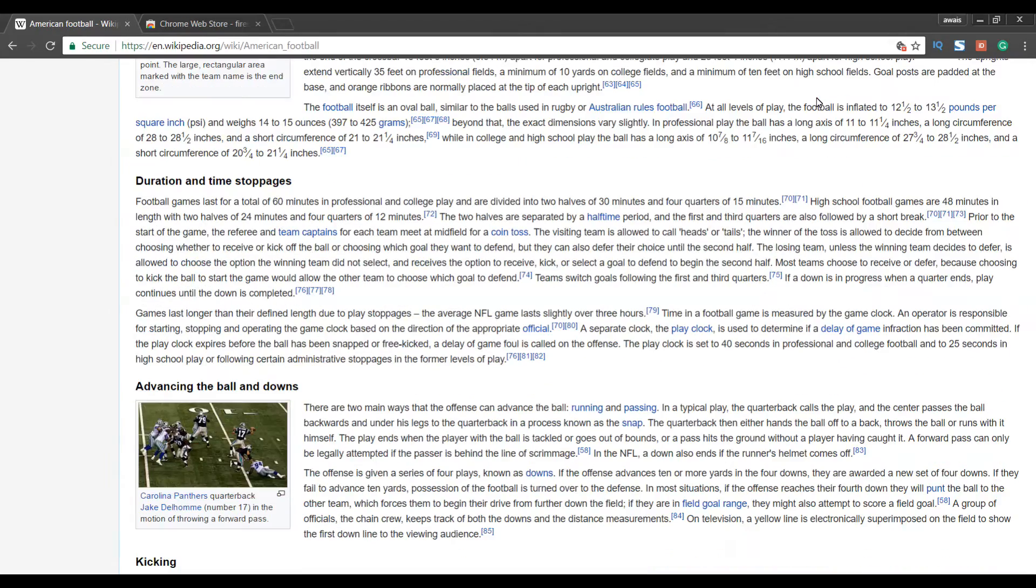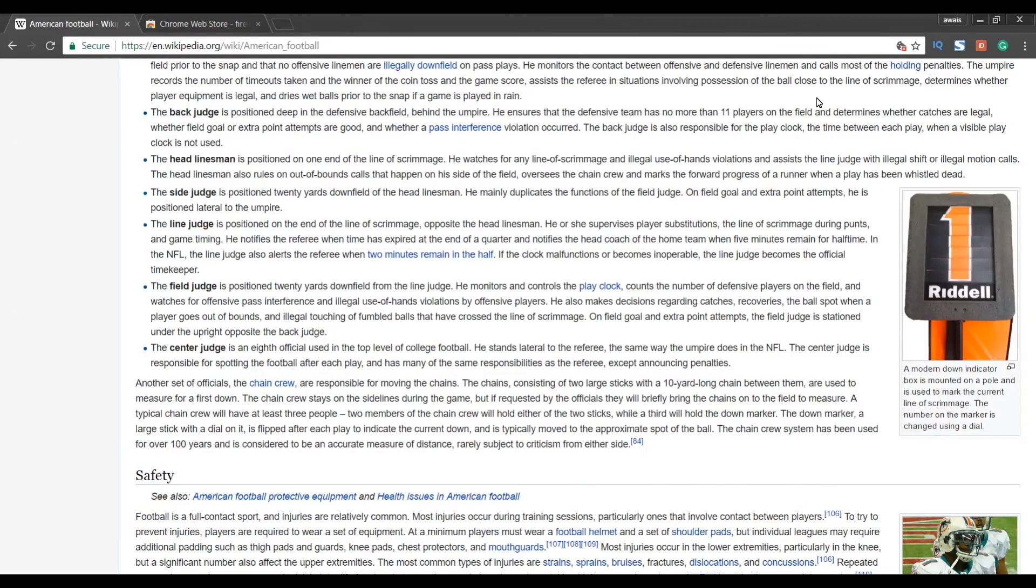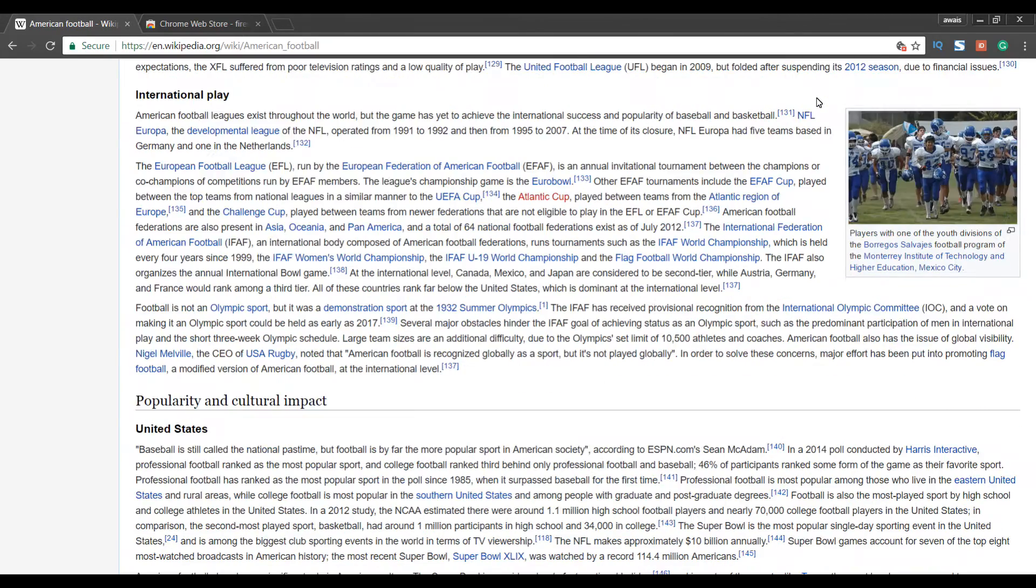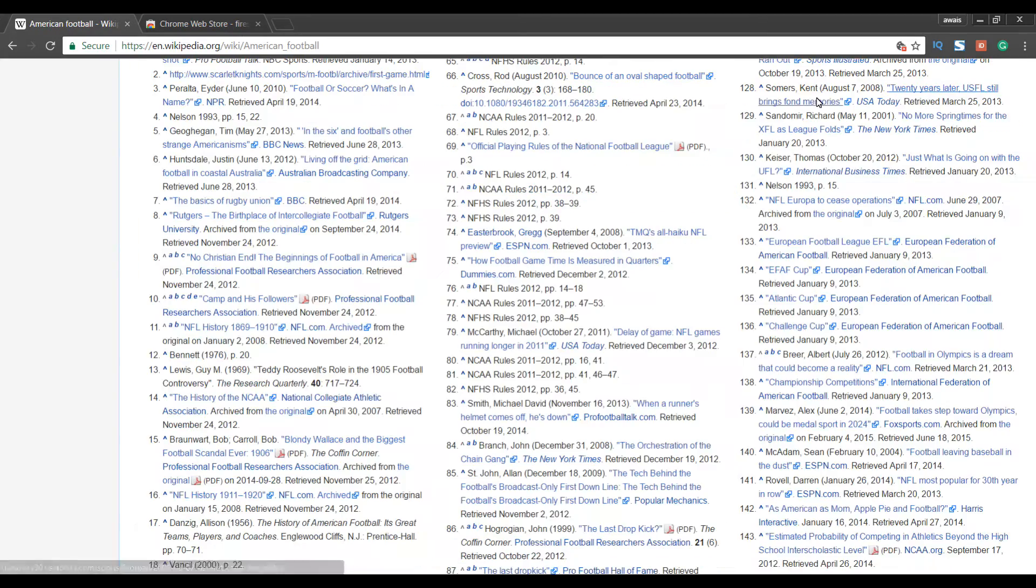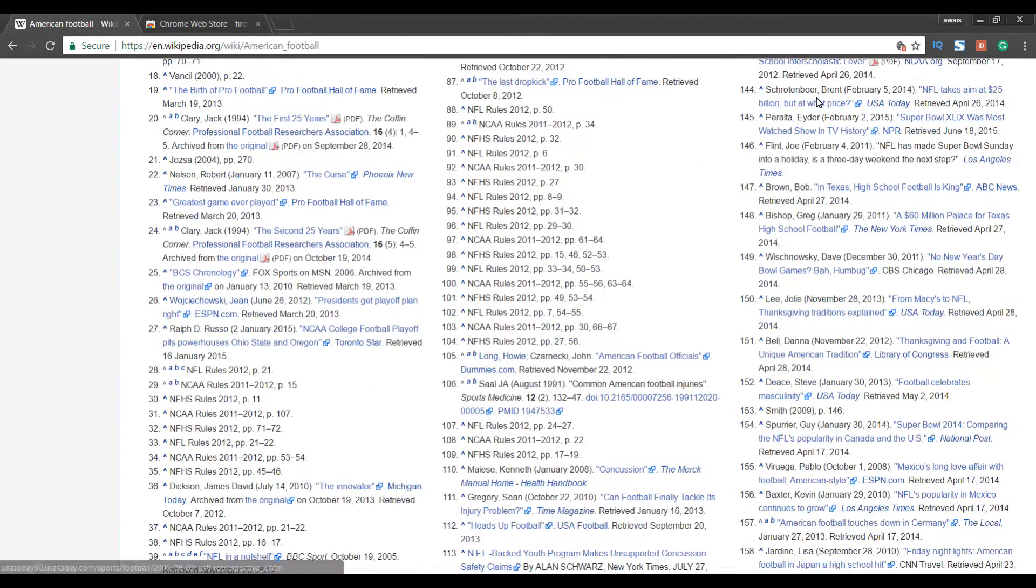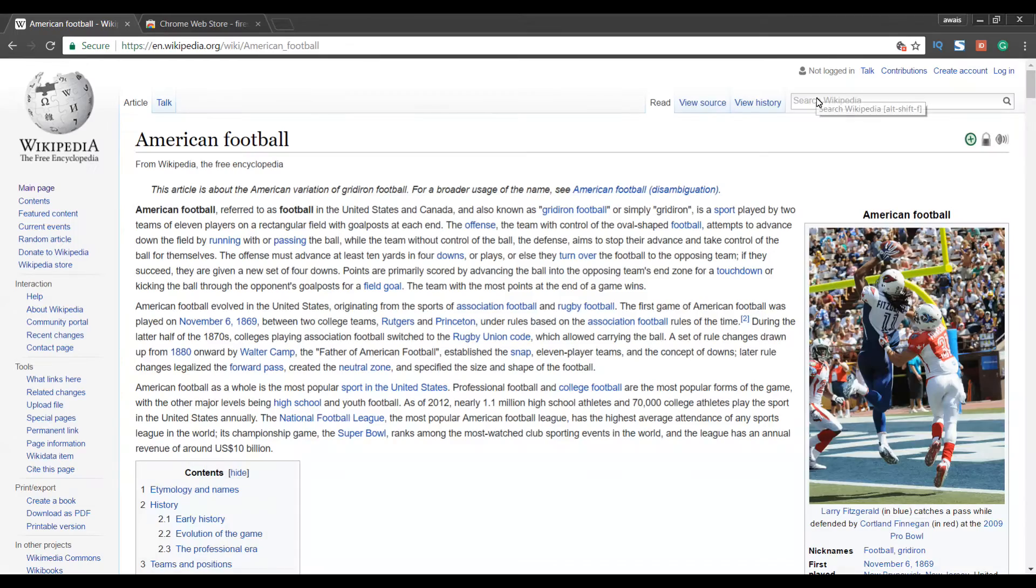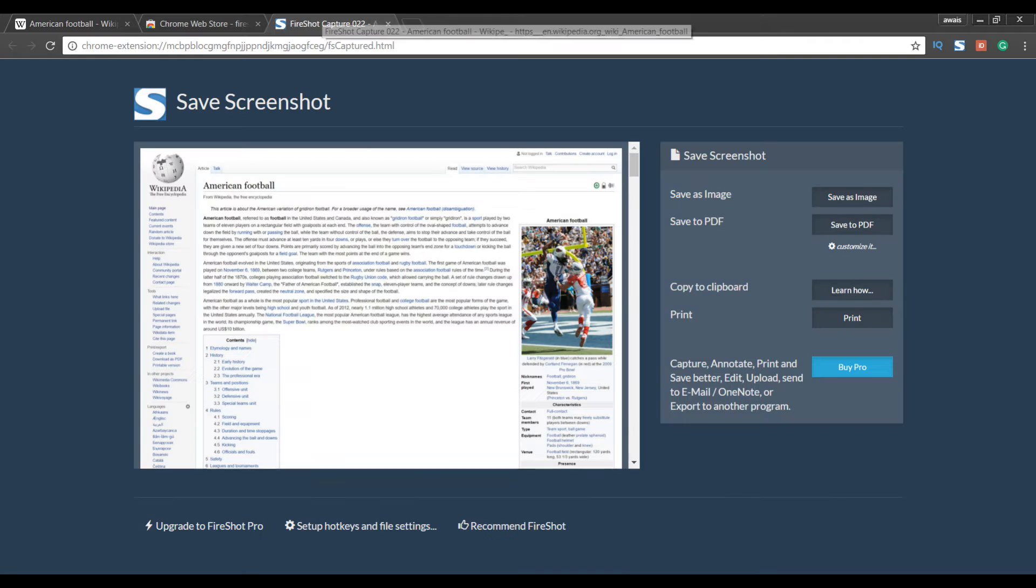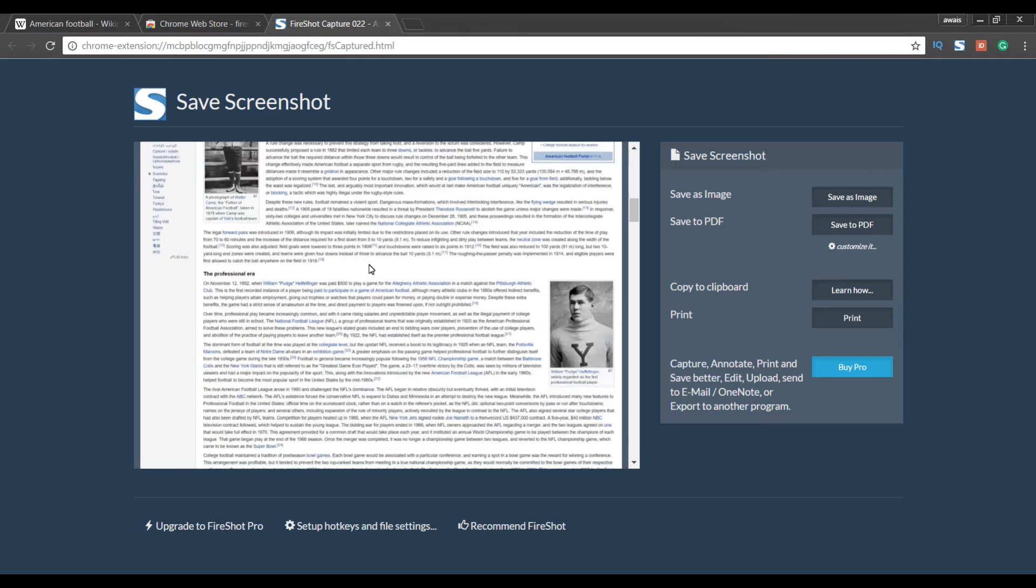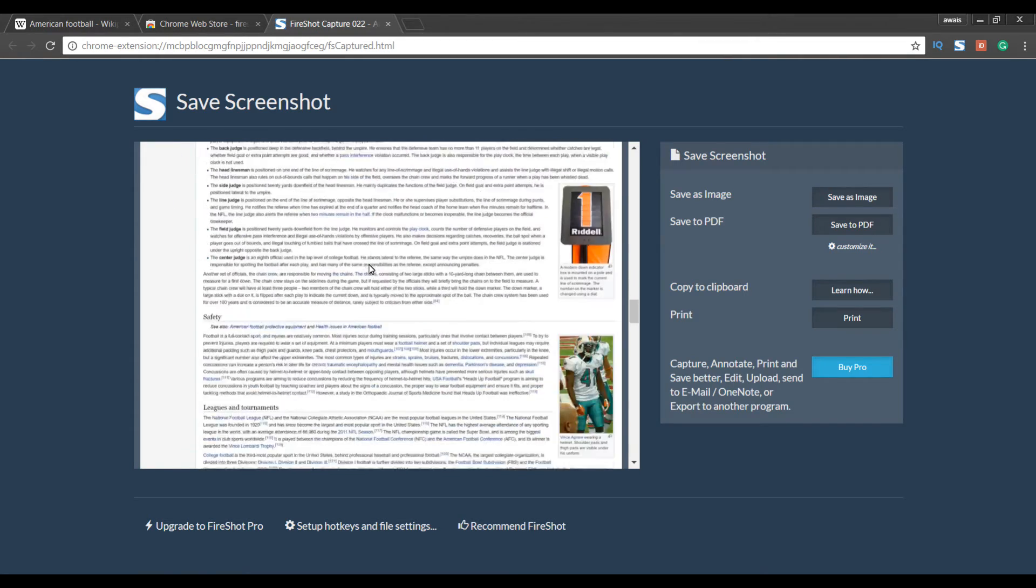And it's going to read through my page, read through the Wikipedia page and capture the whole page. And it will combine all the captures in one file. So once it's done, alright so capturing is done now, it's going to open a new tab. And you can see here I can scroll through the page.